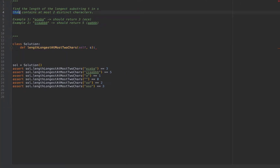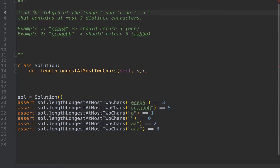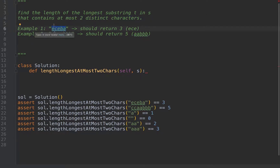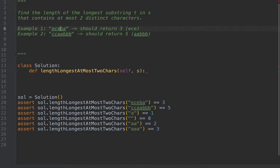Today we are doing this problem that says to find the length of the longest substring in S that contains at most two distinct characters. For example, with this string, we want to find the longest substring that contains at most two distinct characters. EC already contains two distinct characters, ECE still contains two distinct characters, so that's three — longer than the previous one. The rest will contain three characters so they don't fit.